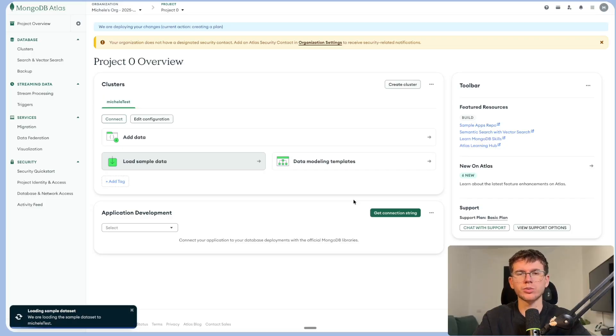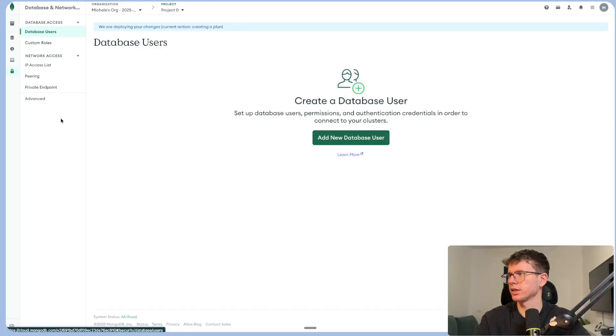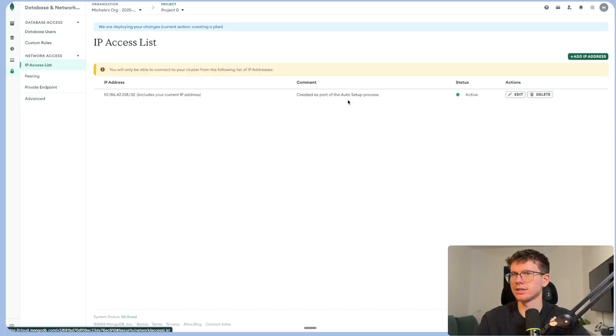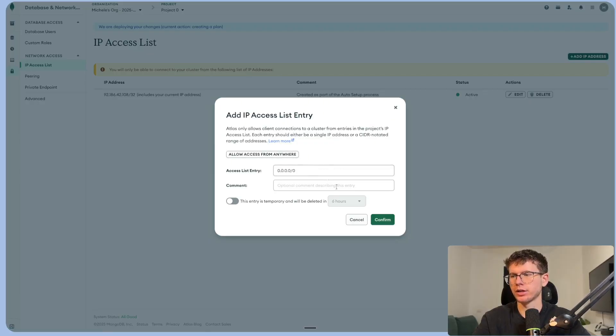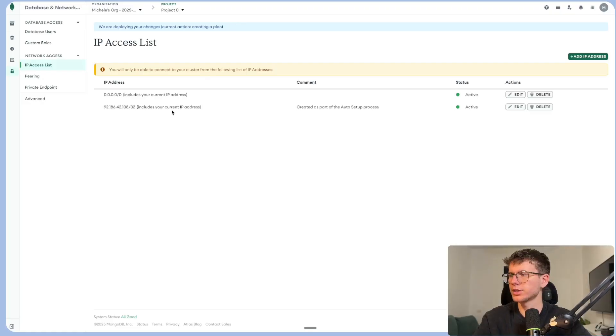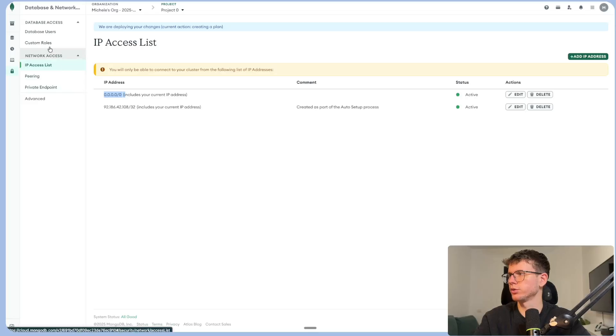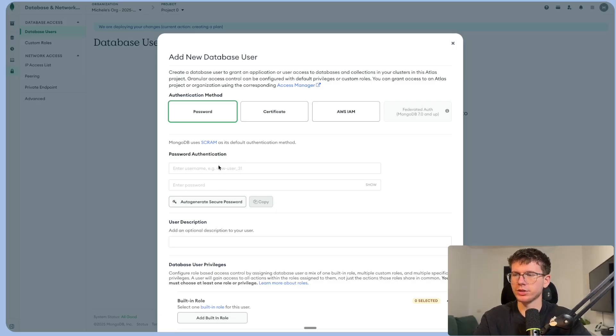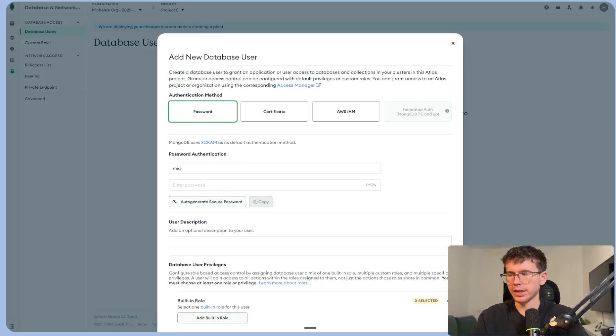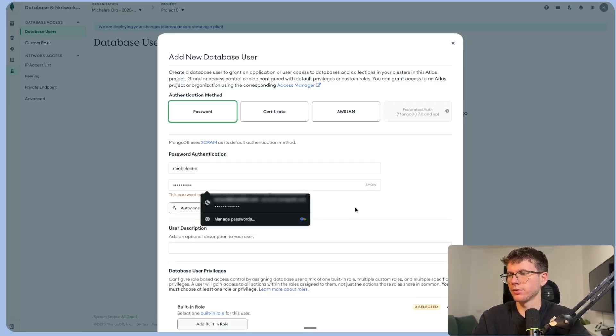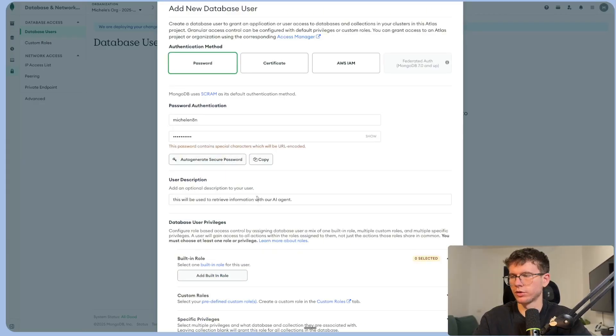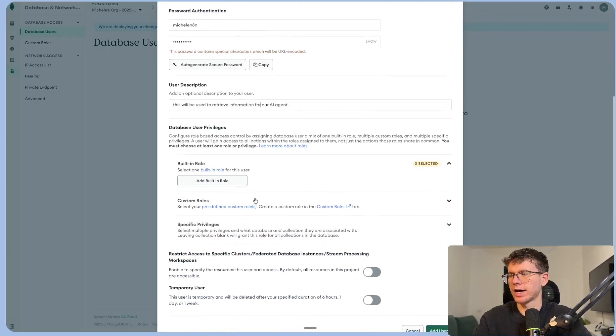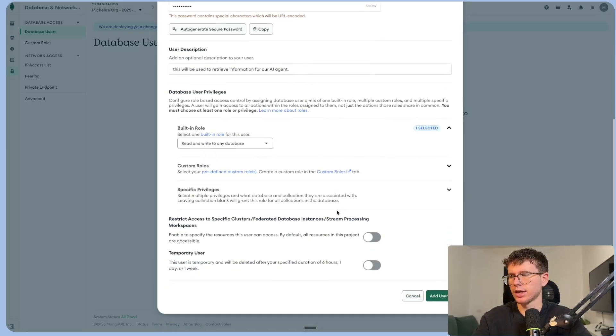Now we have to do a few things to be able to connect it. So the first thing we want to do is go to database and network access. And you want to go to IP access list. Create an IP address. Go here. And you want to press allow access from anywhere. Just press confirm. You will now see that this is pending. So just wait until it's both active. Right here and right here. As you can see, now this one's active. And we have to go here to database users. You can press add a new database user. Now we have a username and password. Just make sure you remember this for the next steps. I can put Michele and n8n. And I can put my password. Right here we can put this will be used to retrieve information for AI agent. And now if we were to add built-in role, I can go here and I can put read and write to any database. And I can leave everything the same and press add a user.